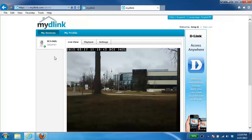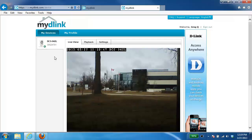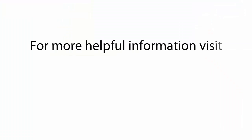All right, and that's it. So now you've successfully set up your new MyDlink camera. For more helpful videos, please check out support.dlink.ca.